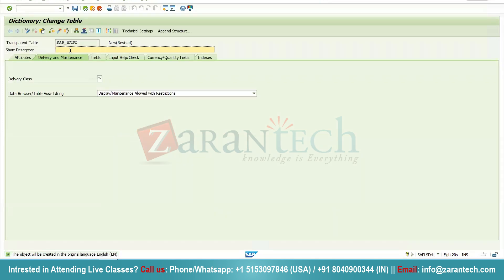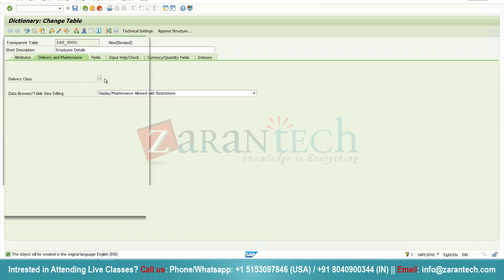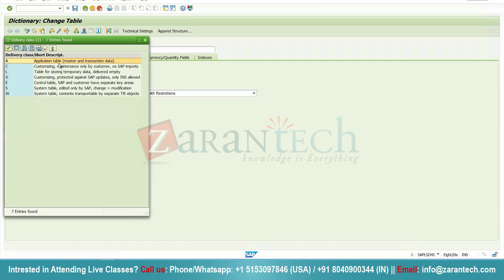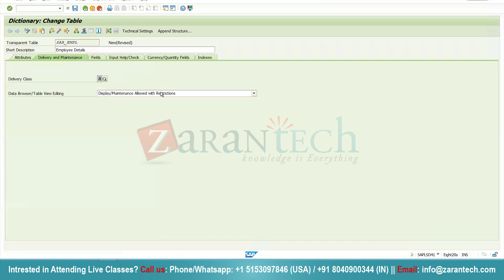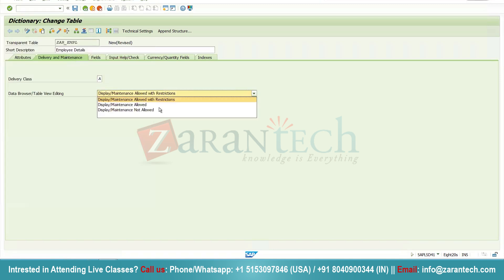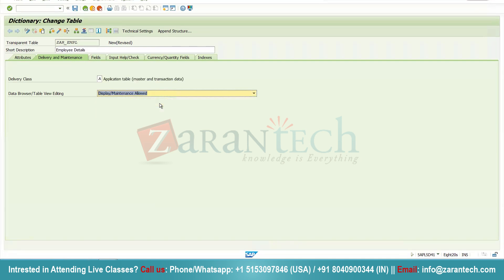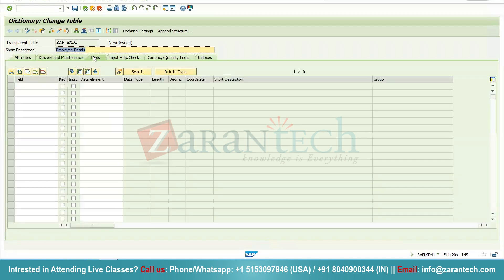Now you will give a short description — I will give 'Employee Details'. Then there is a delivery class, which is where the data will be delivered; I will simply select the application table. Here you will provide the data display/maintenance allowed option, which means you will allow others to manage this particular table. Now I will click on the fields tab.